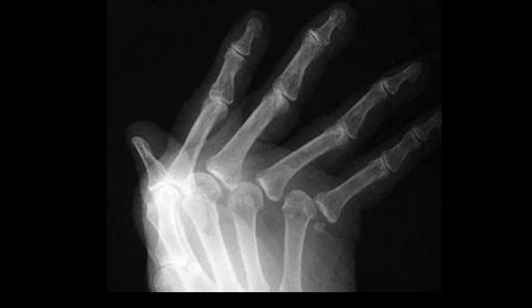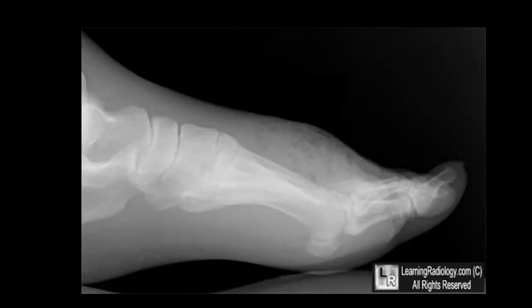If some contact remains but the joint surfaces are not opposed, the joint is then subluxed. Also note if a fracture involves the joint. Are there any features of joint damage or degeneration? With the soft tissues, note any disruption to suggest that there is an open fracture. Look for any localized swelling. That is it for the general approach.